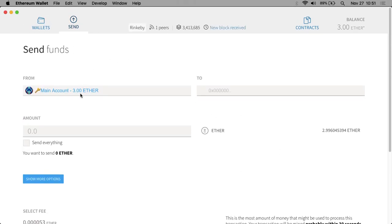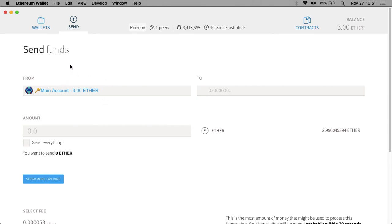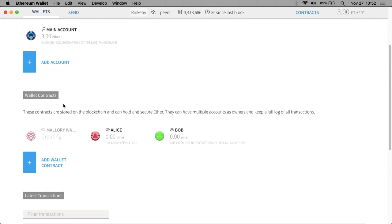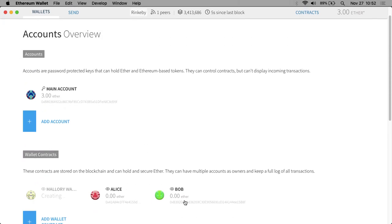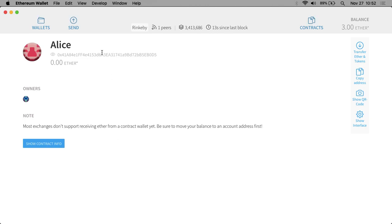I realized the user interface was a little buggy on Apple when in full screen — there was a confirmation screen I wasn't seeing. So the transfers actually didn't go through. Alice and Bob were created, but we didn't move one ether from the main account to Alice's account or Bob's account. Let's redo that step.